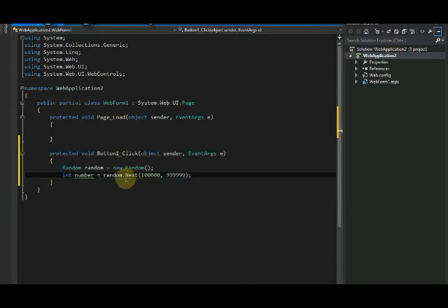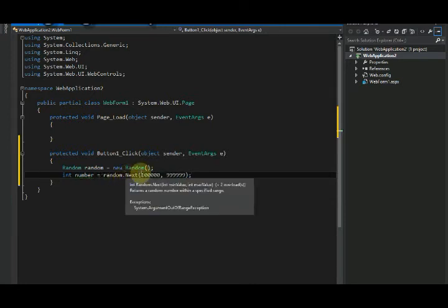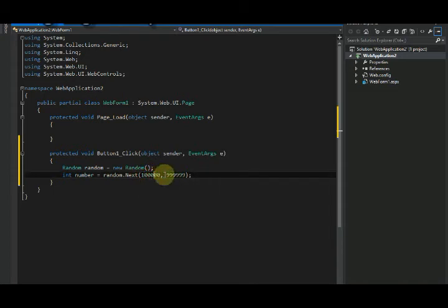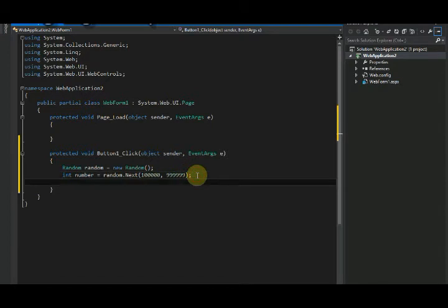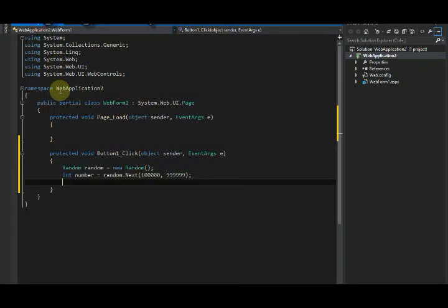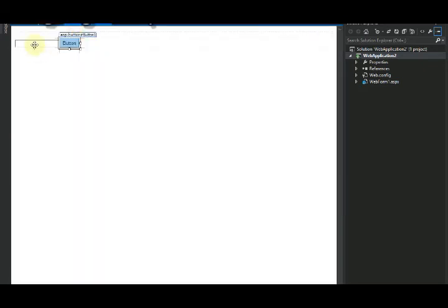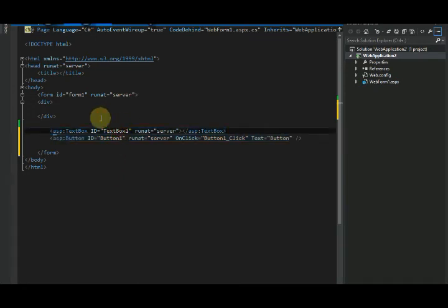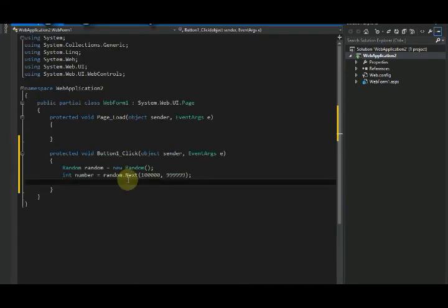So what it will do is create a random number between the minimum number here and the maximum number here. Okay, so what we need to do is print this number on our text field. As you can see in our source code, the ID of the text field is TextBox1, so what we...